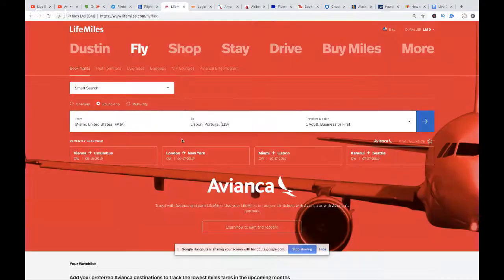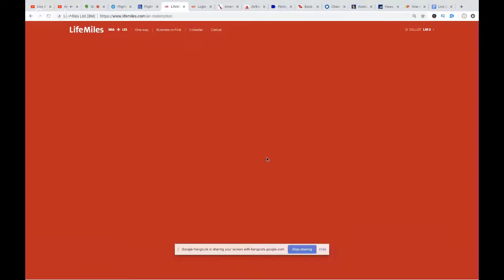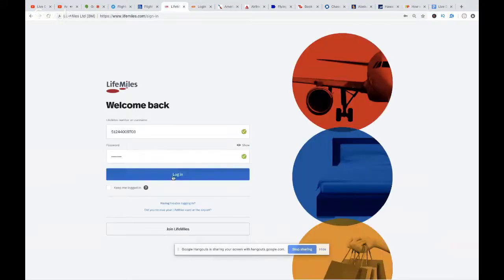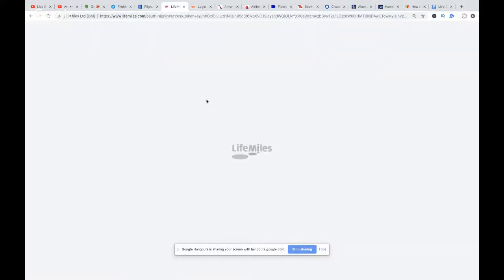We're going to go to Life Miles, because Life Miles is another Star Alliance partner that's a Membership Rewards transfer partner. I did a demonstration on Avianca about six or seven weeks ago — I'll link that in the description. So here we go on Life Miles, let me log in.